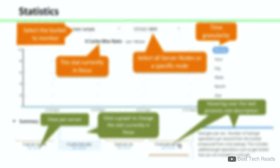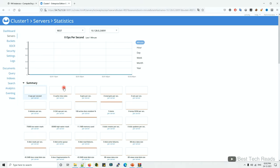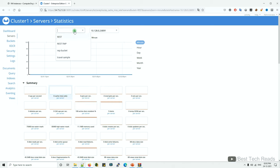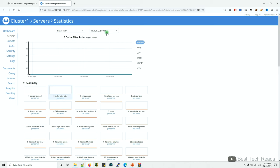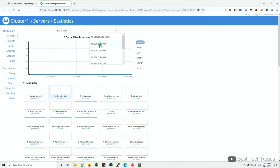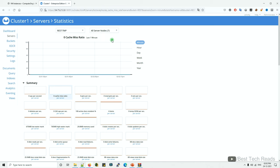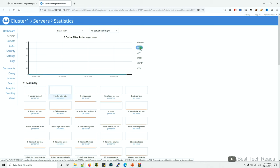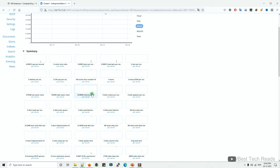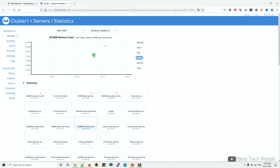You can hover the mouse over the statistics to see the details of a particular stat. In my cluster, I clicked on cache miss ratio for the REST bucket. If I want to see it for the REST TMP bucket I can select that. Node 0.2 is currently selected; if I want to see all nodes I can select all nodes. I can also select hour, day, or week, and if I click on any other metric the graph will be automatically updated.